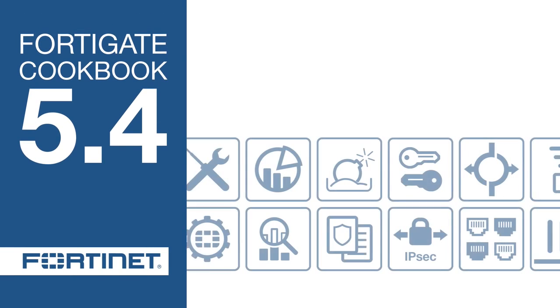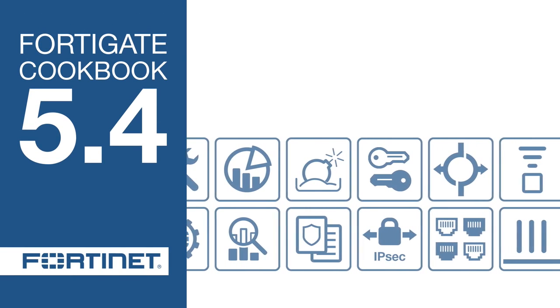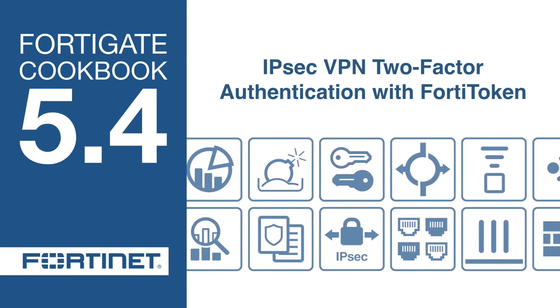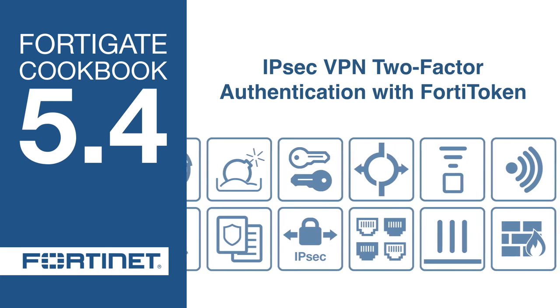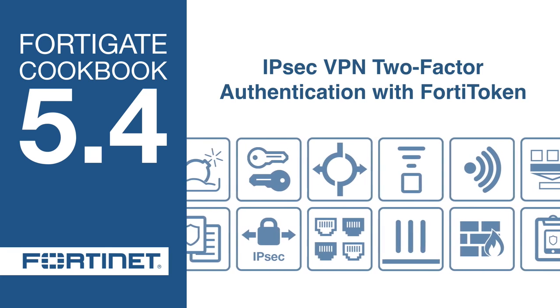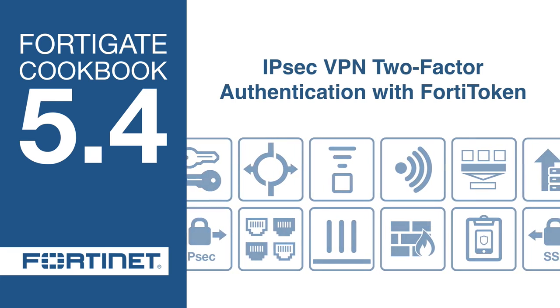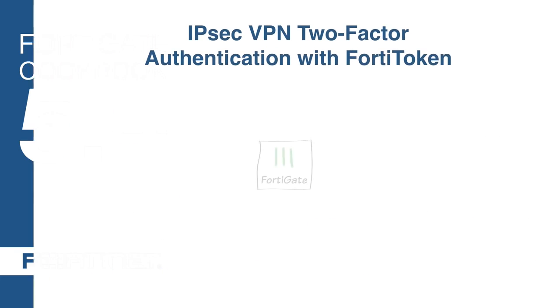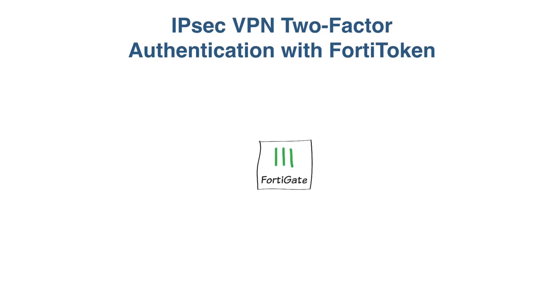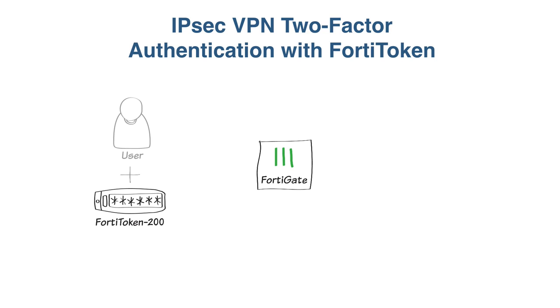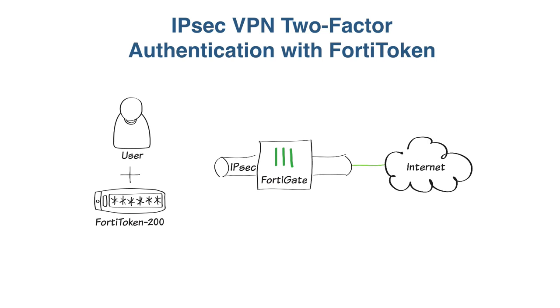In this video, you will configure two-factor authentication using FortiToken for IPsec VPN connections. You will add a FortiToken to the FortiGate, assign the token to the user, and use the IPsec VPN wizard to create a tunnel that allows FortiToken users to securely access an internal network and the internet. Users will be able to access the VPN from remote devices using FortiClient. This scenario assumes that the user already belongs to a FortiToken users group.